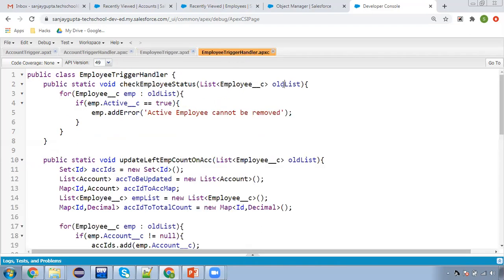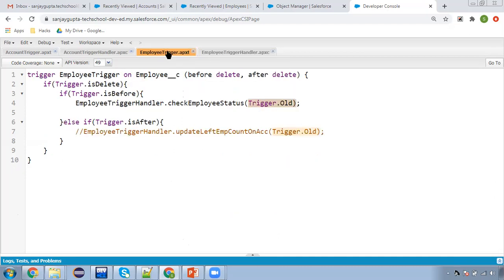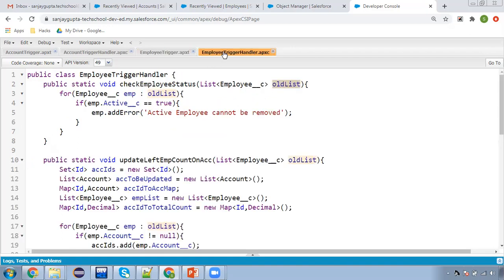In the handler, I'm receiving this into the old list parameter. This is best practice in triggers — you just call the methods in the trigger, and those methods are available in the trigger handler classes. The actual logic is implemented in the class. The old list is iterated one by one; each employee record is available in EMP. If active is true, an error message will be displayed.